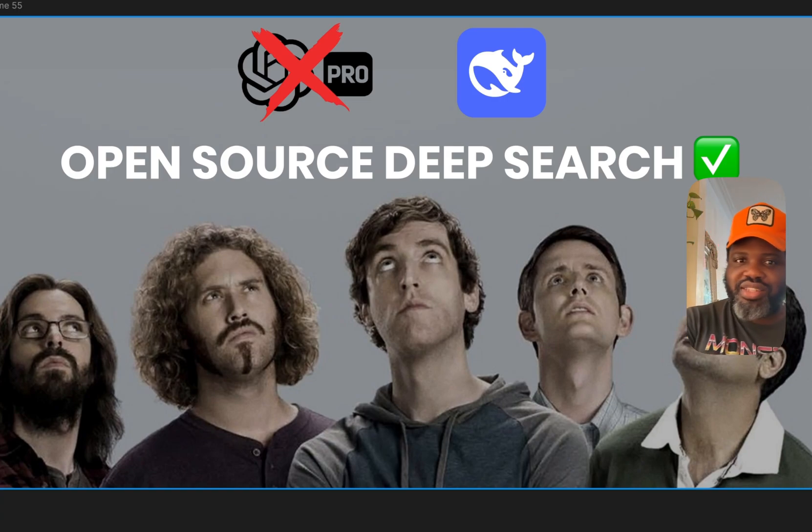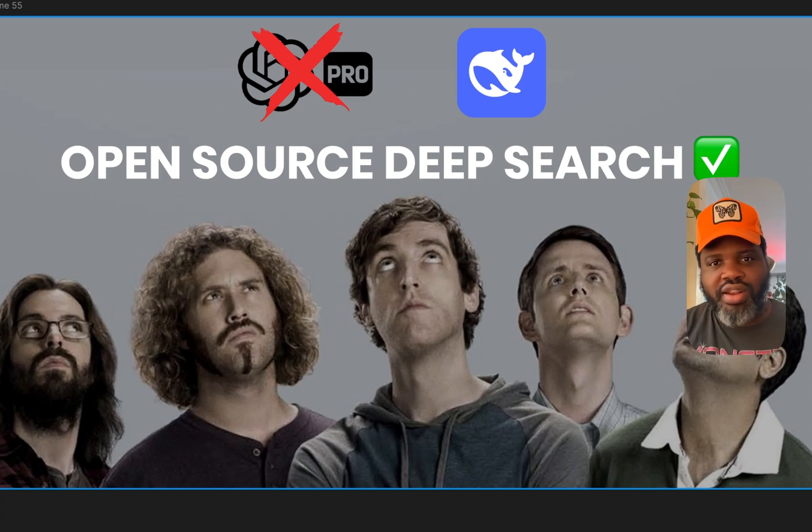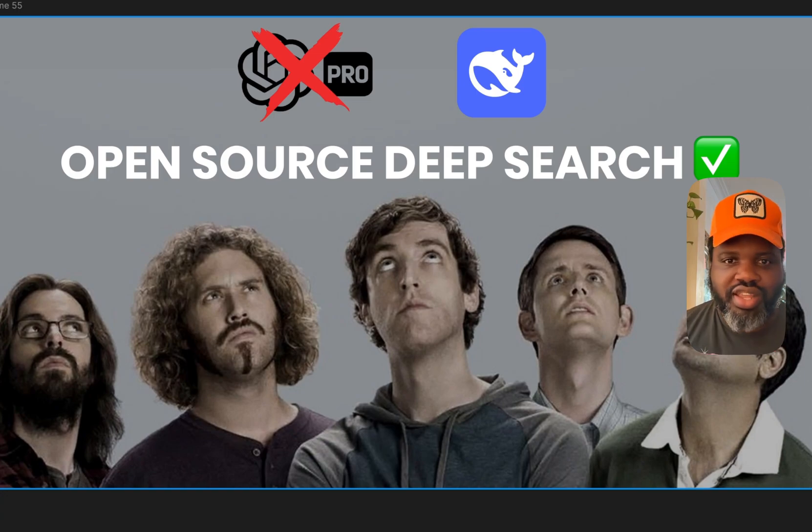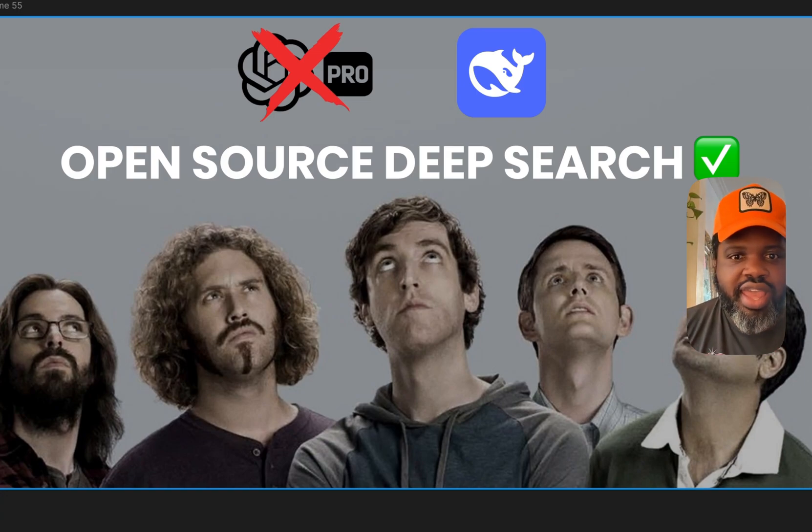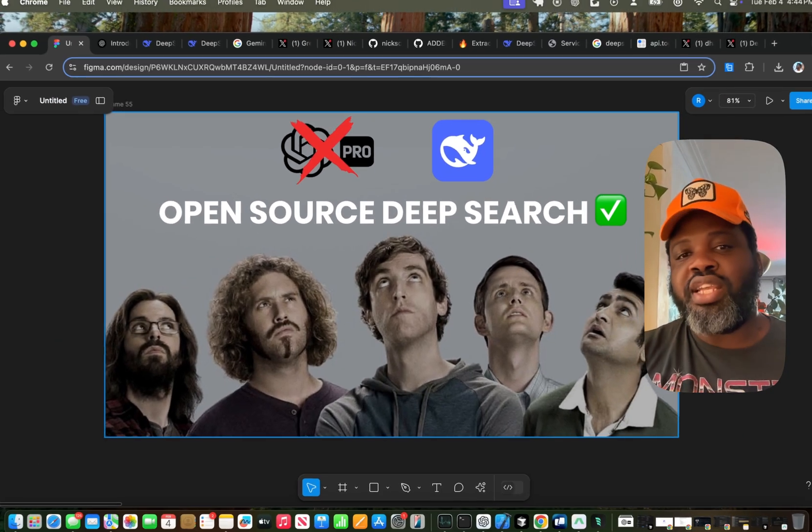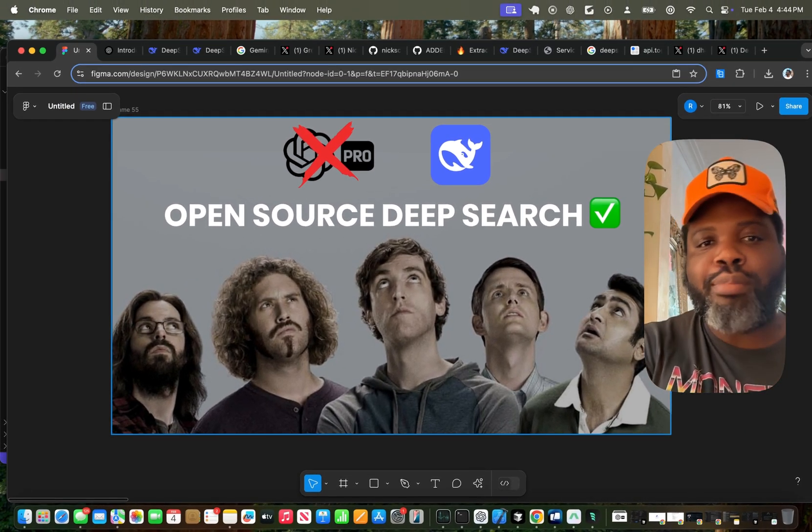And DeepSeq was the response to ChatGPT O1 with DeepSeq R1. You probably heard about it all over the news, how big of an impact it had in the tech industry. And now there are different applications of DeepSeq across various wrappers.